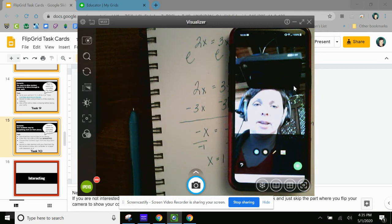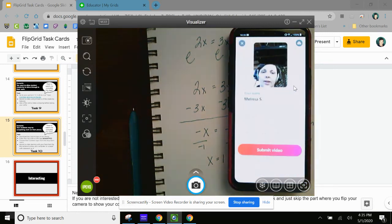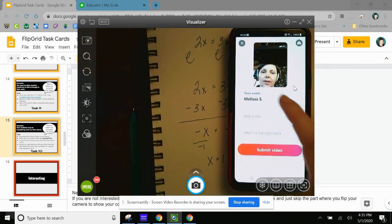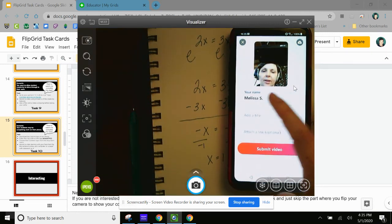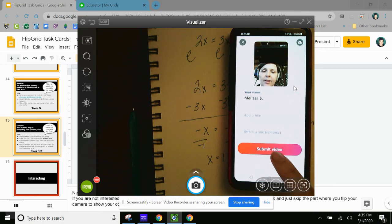And then I have the choice of putting my name, my full name, whatever I want to type. And then I submit my video.